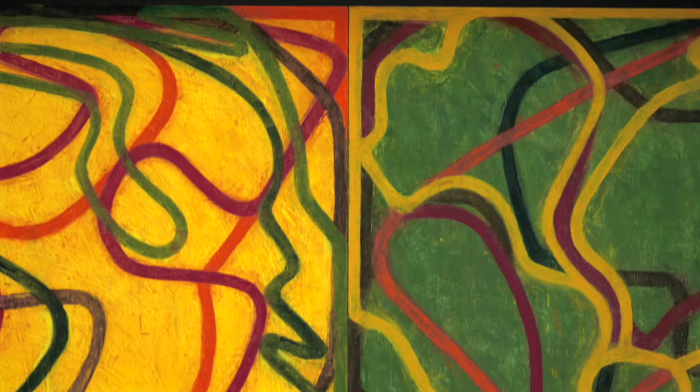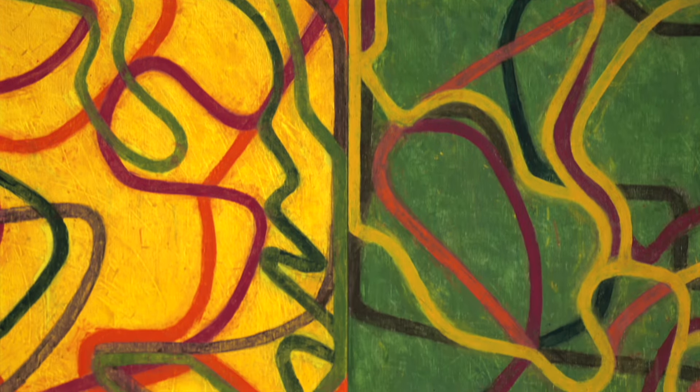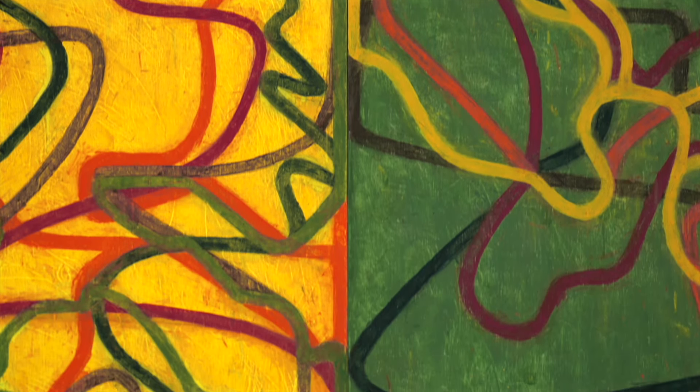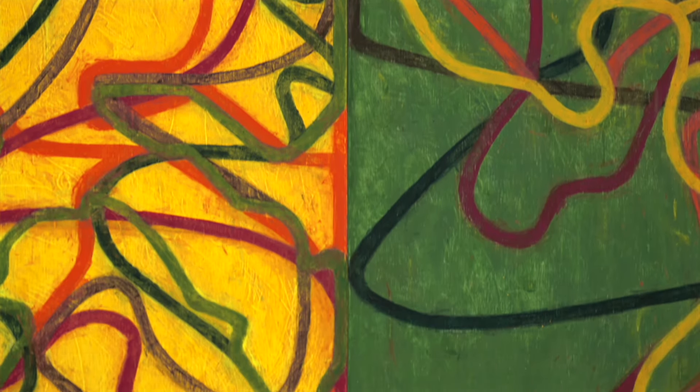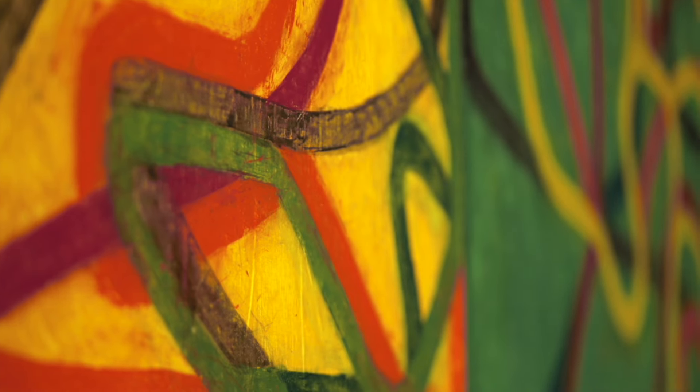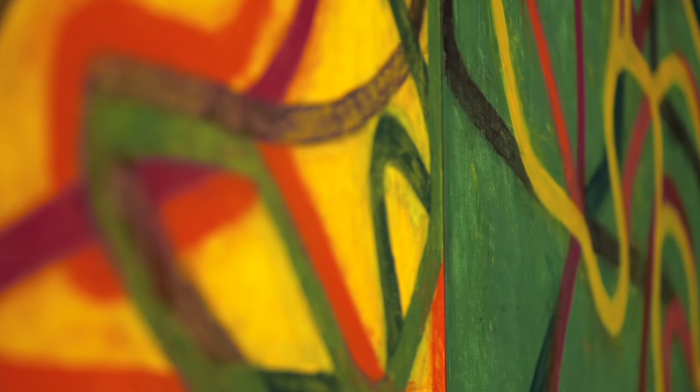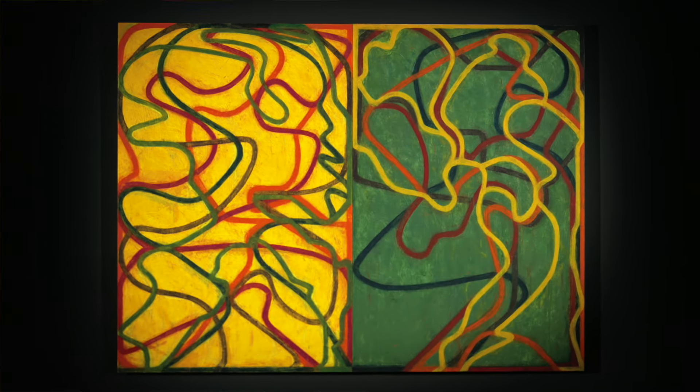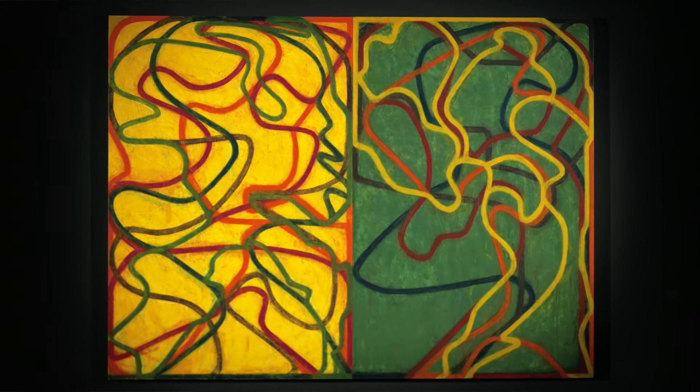The warm tones proceed towards the viewer while the cool colors withdraw. This optical tension creates an expansion and contraction in the viewer's mind, a meditation akin to breathing.